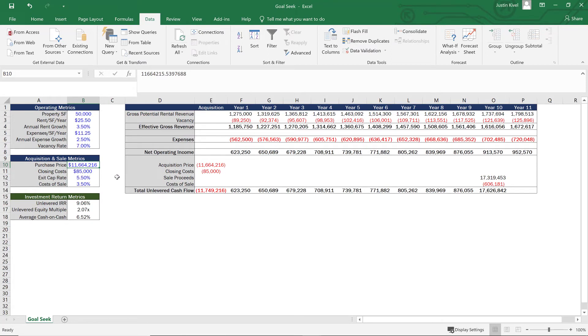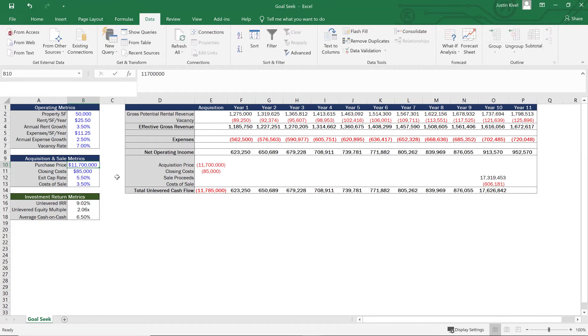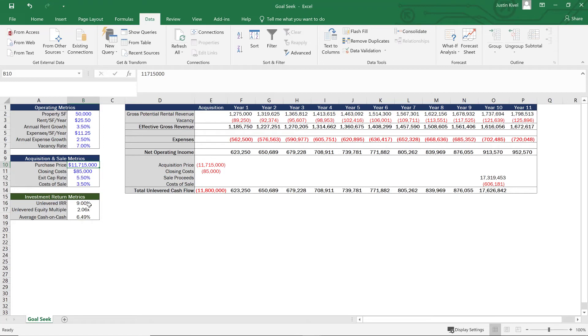It would be more of a round number. So let's see if we change this to $11,700,000. See how that changes. We still have a little bit of room. So let's change this to $11,715,000 and see if that gets us there. And that's exactly 9%. So GoalSeek can be a really quick way to solve for a purchase price that hits your specific return requirements if you're trying to figure out what a valuation is for a deal quickly.